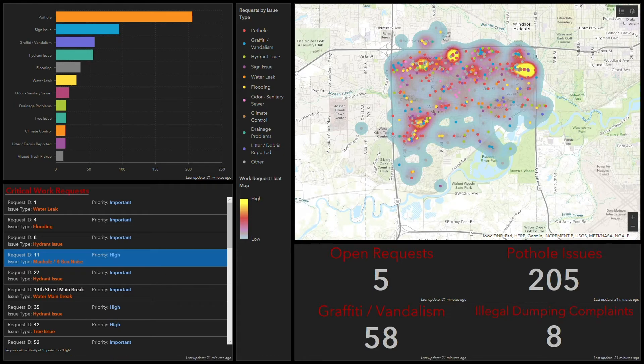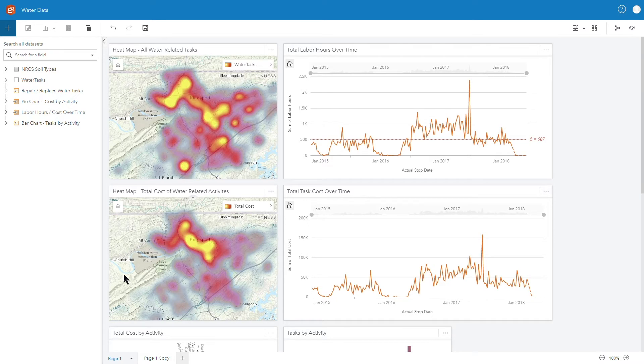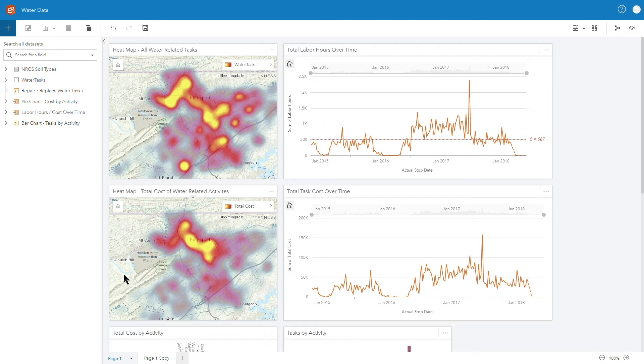Switching gears, we're going to take now a look at Insights for ArcGIS. Insights boasts similar capabilities to ArcGIS dashboard in the fact that you can have cards here which are visualization gadget types so we can see the same concept of a heat map here.